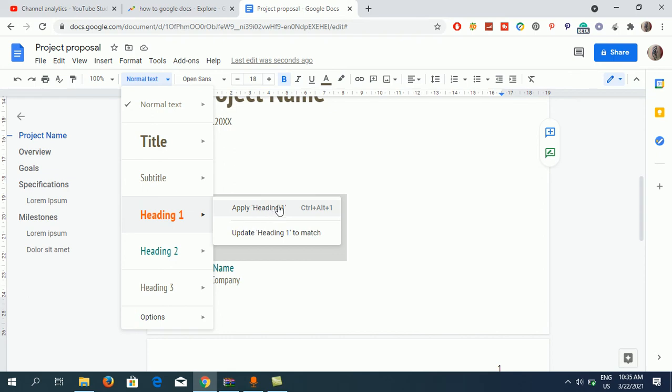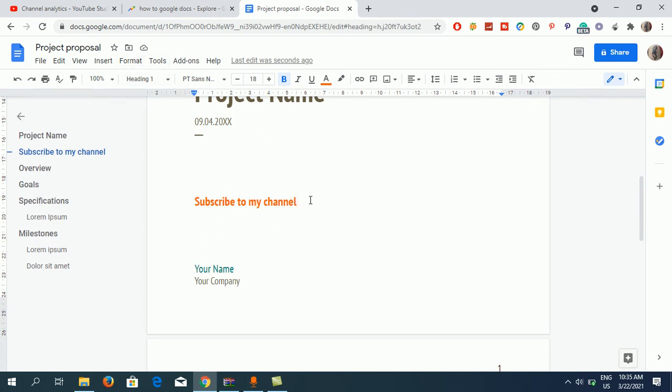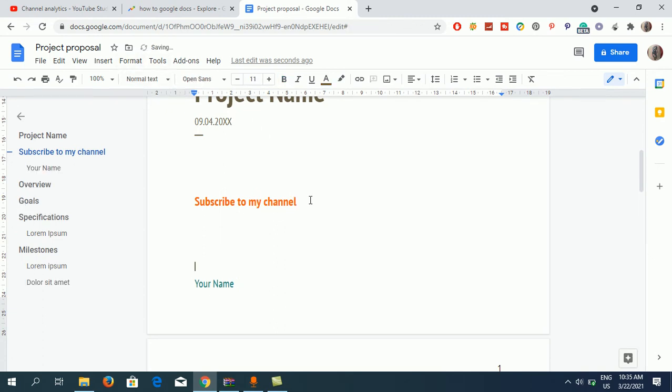That is Ctrl+Alt+1 from the keyboard. Now this is Heading 1. If I click here now, you can see the style just changed to Heading 1. Now I'm going to create another one.